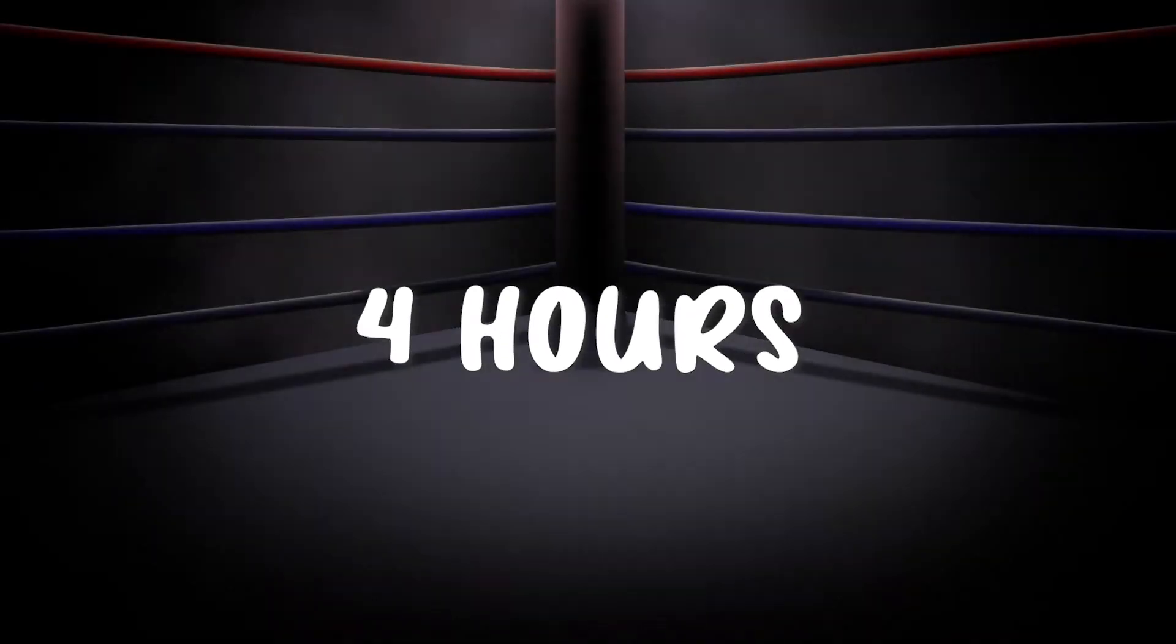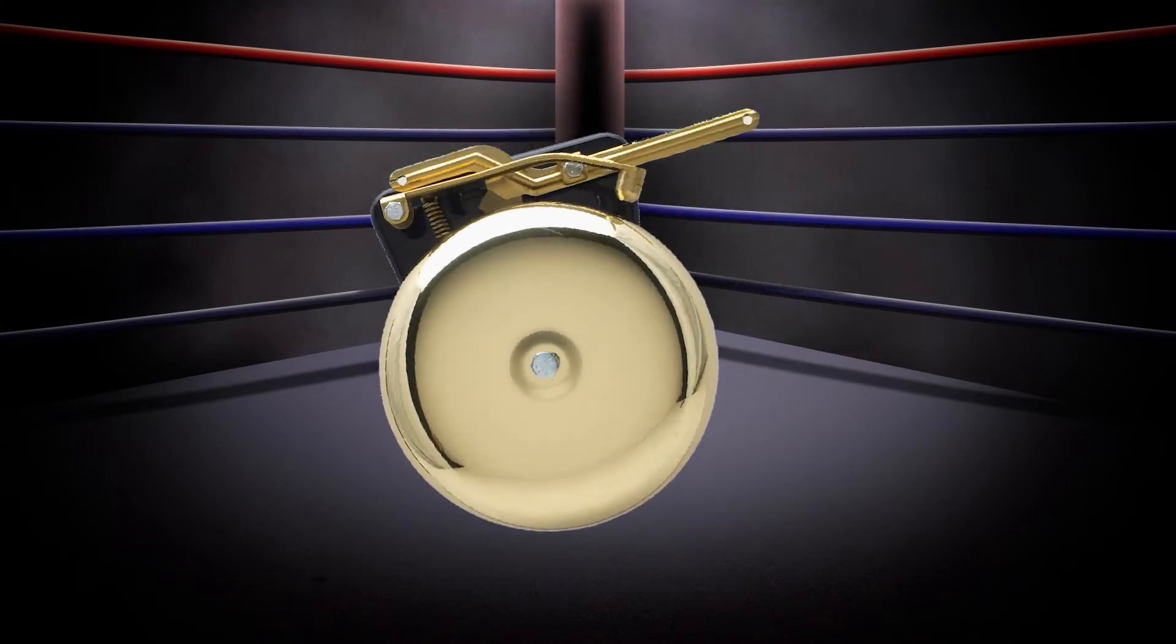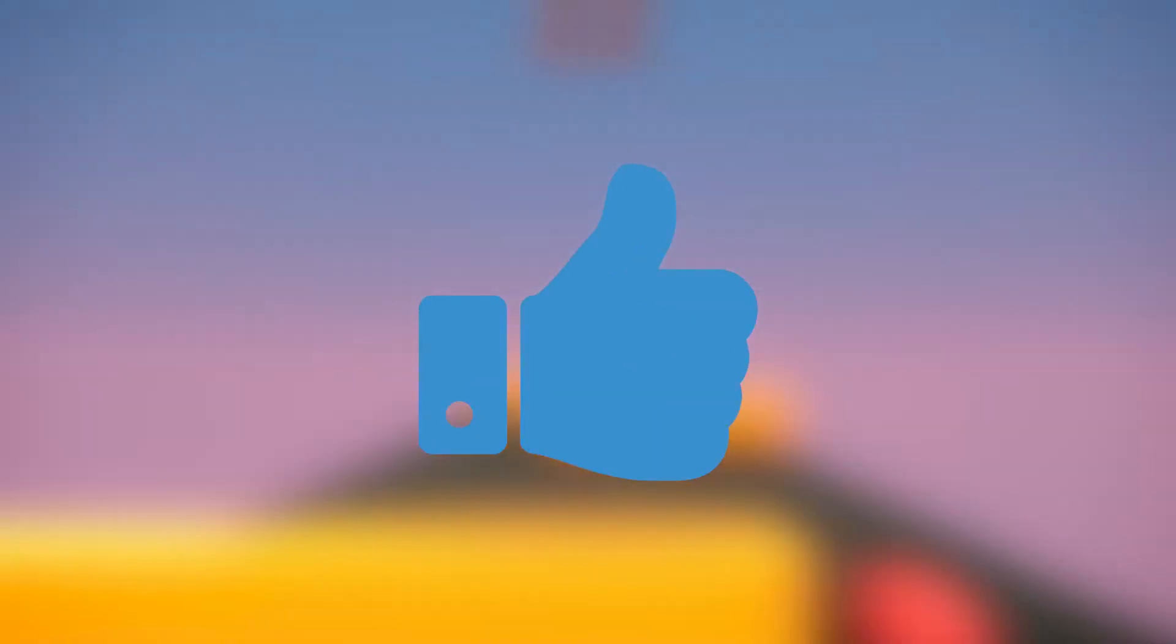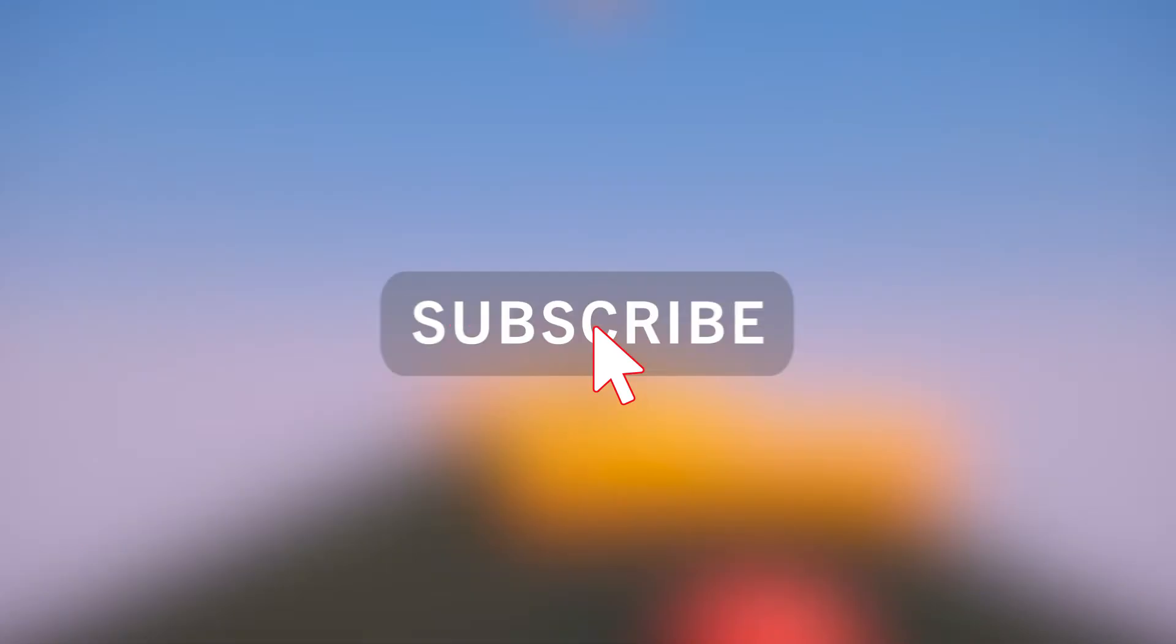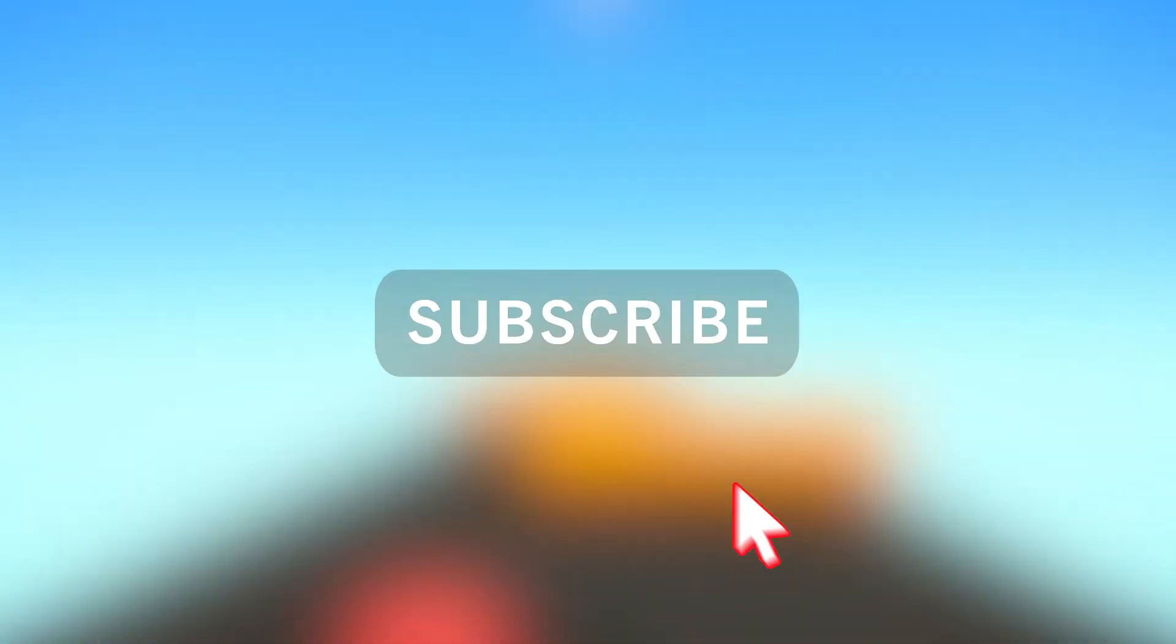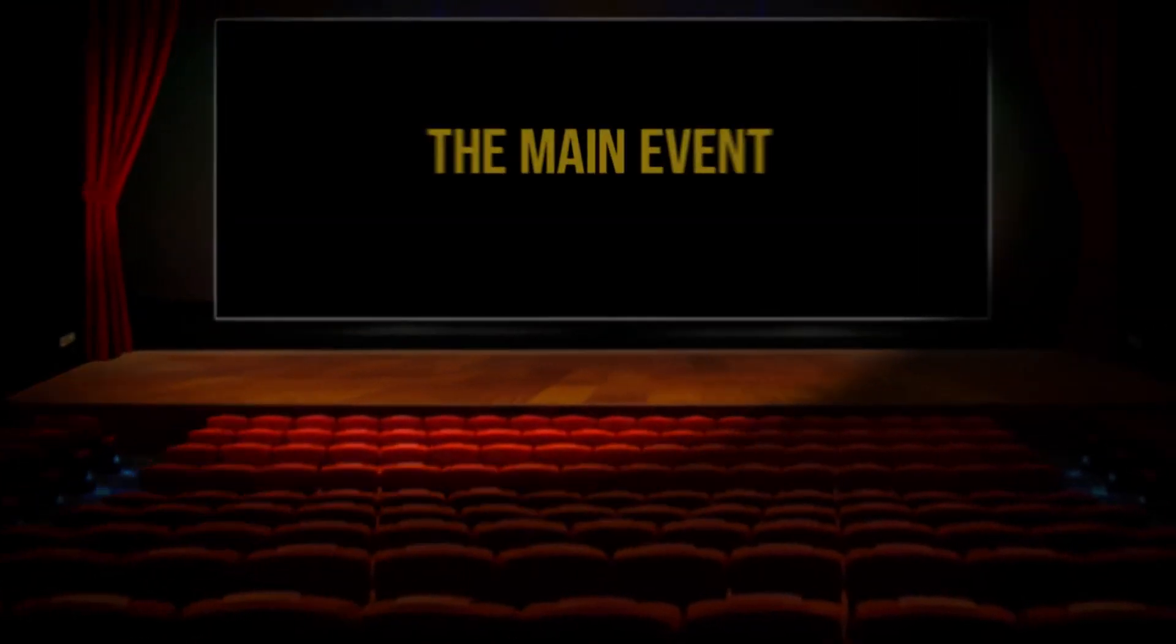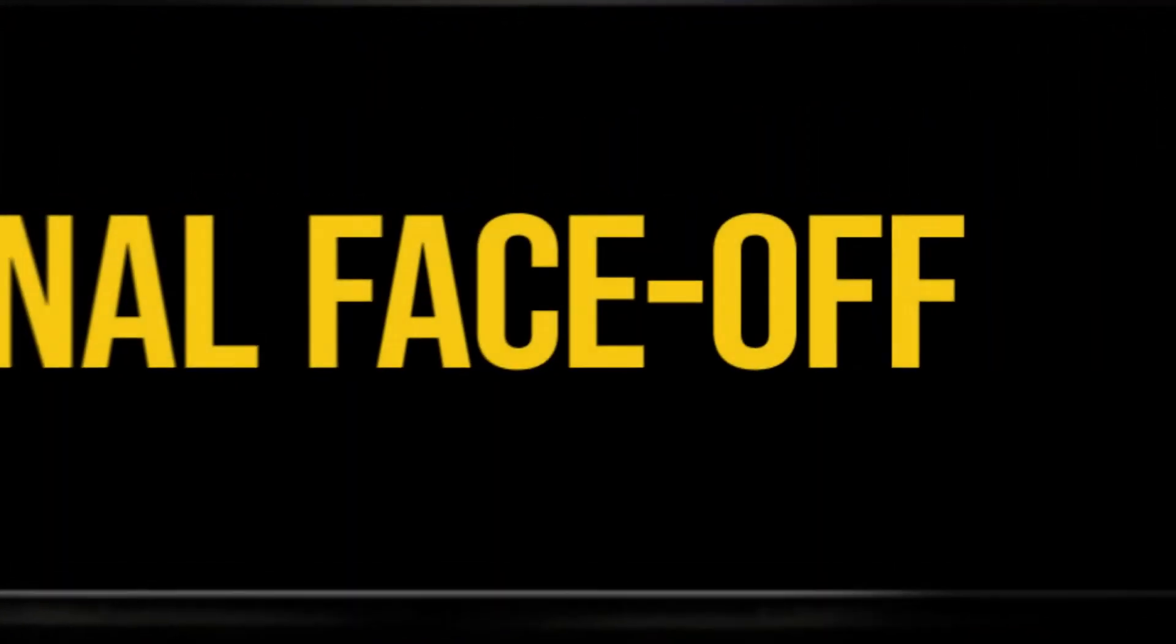After four hours of training, it was finally time to face off against the AI. But really quickly, if you enjoy this video, feel free to like and subscribe as it really helps support the channel. Now we'll shut up as it's time for the final face off.